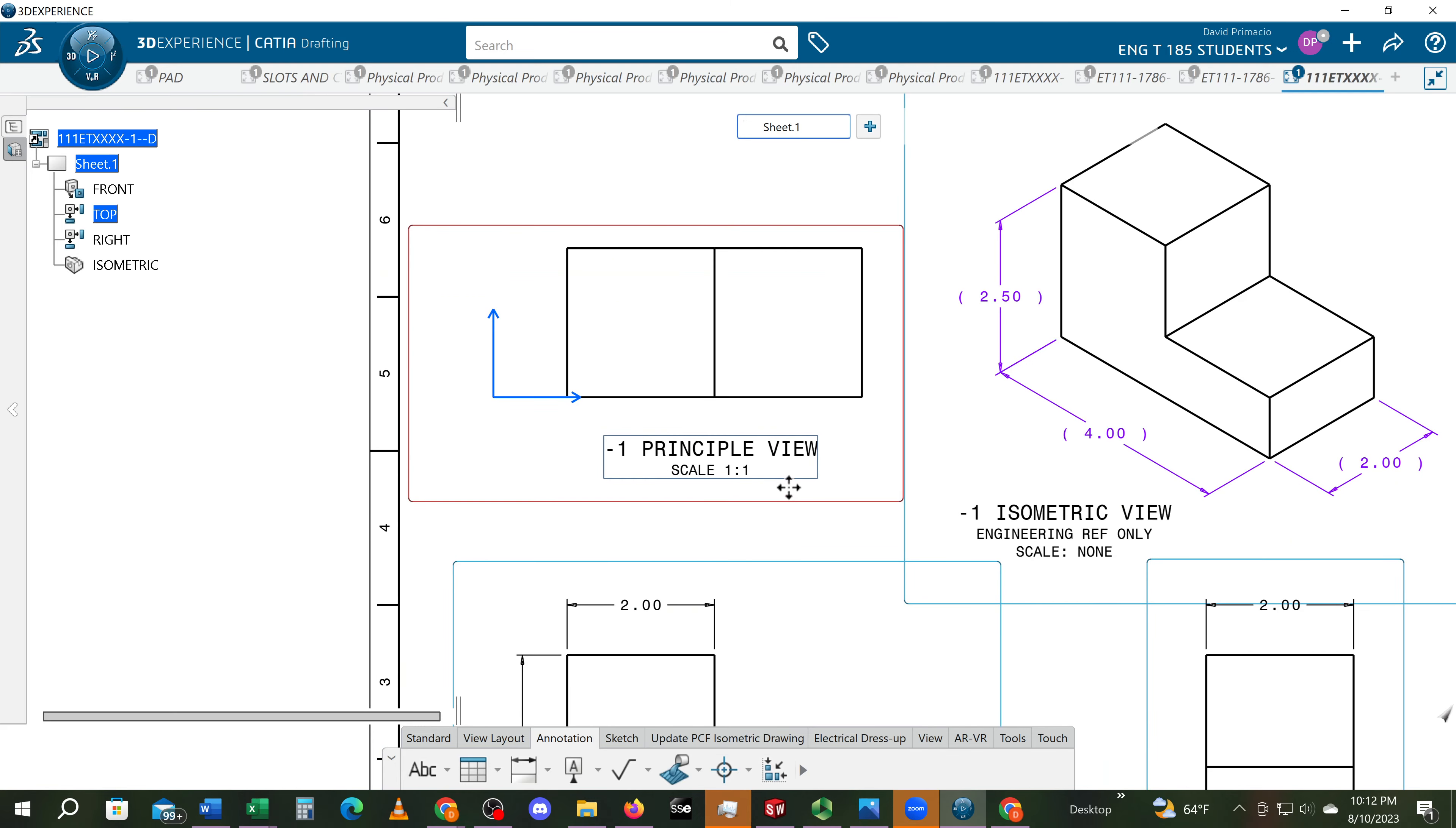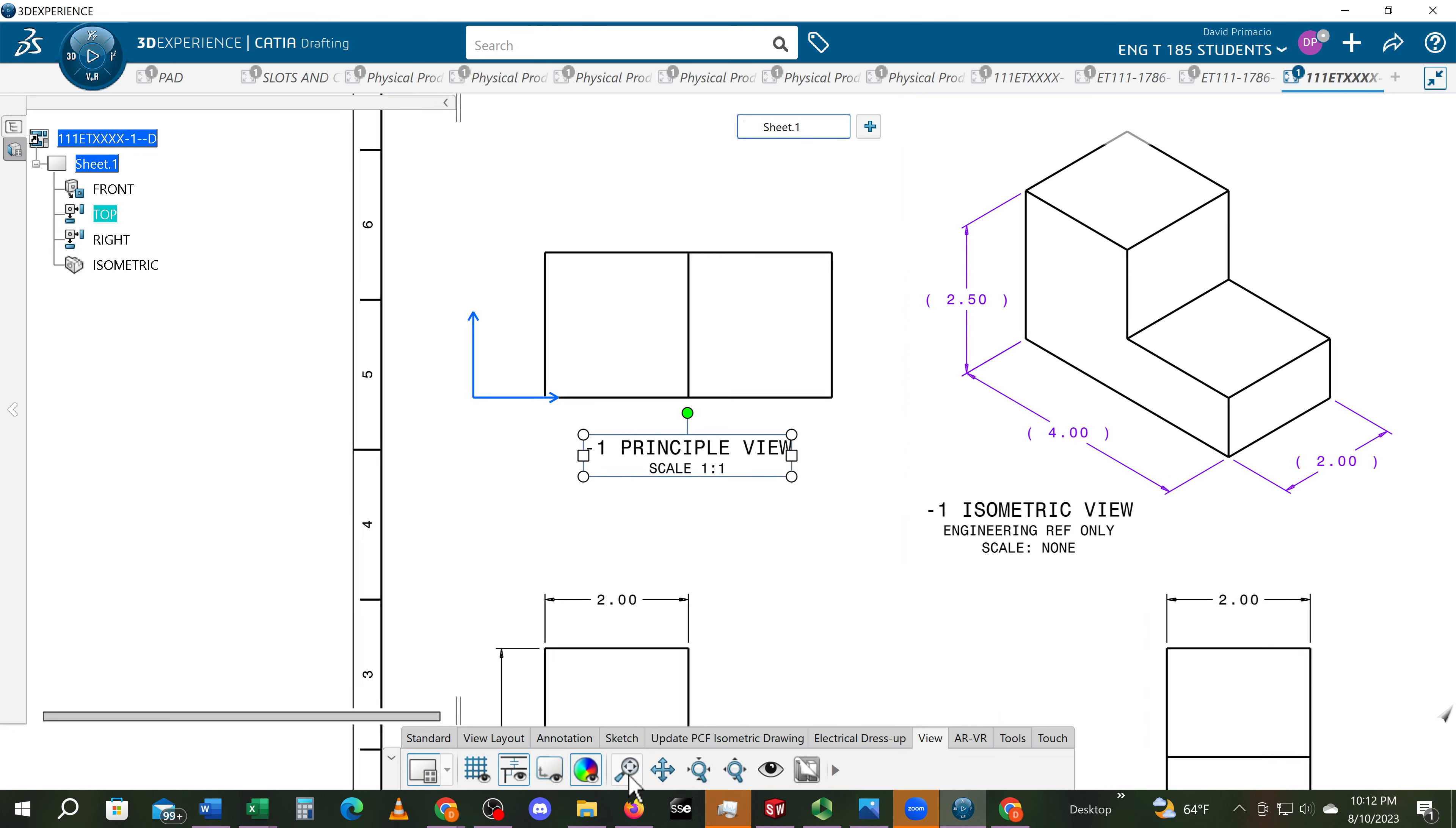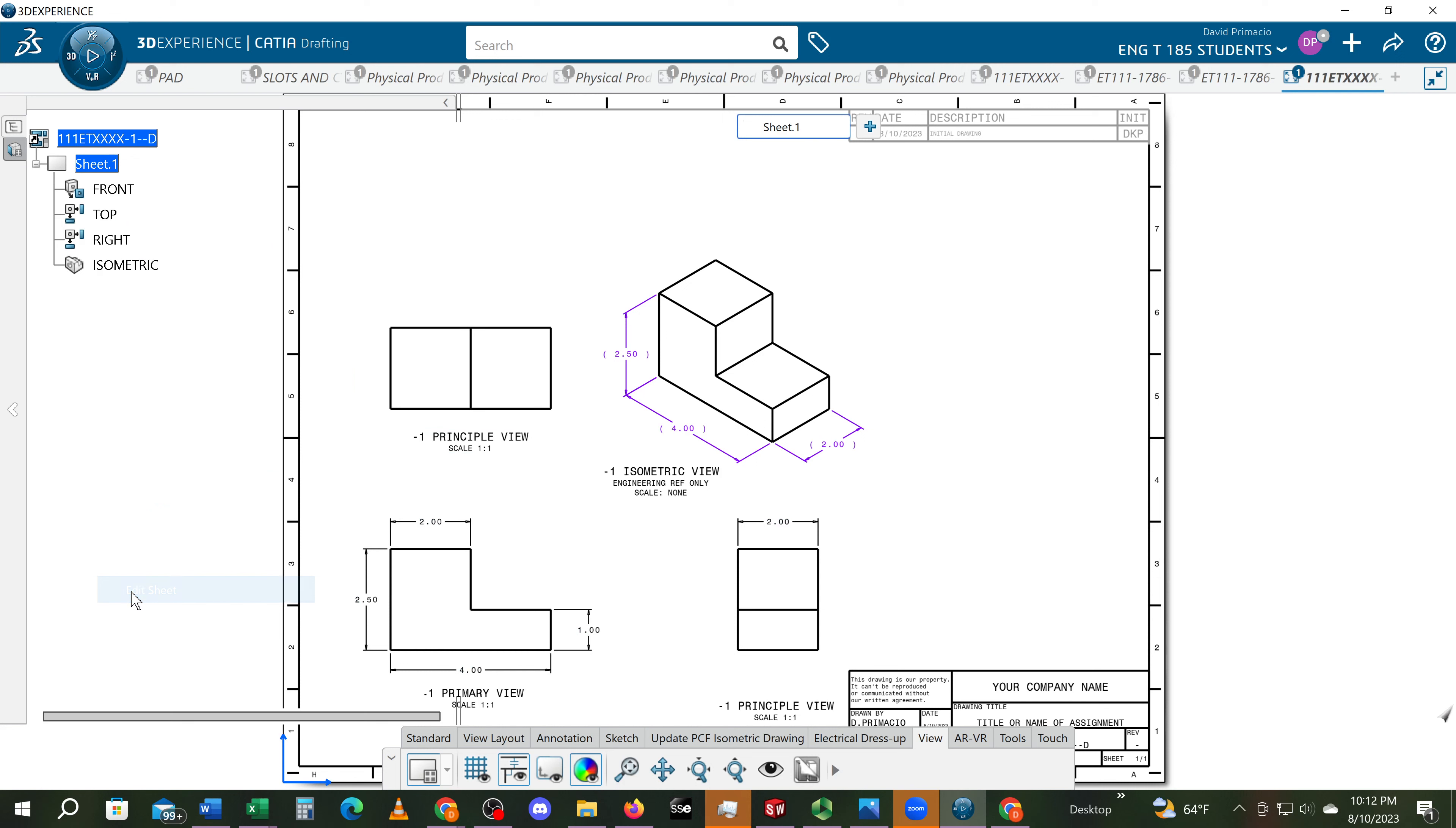Move this so it's centered. Go to the view tab, turn off the display frame. Go to fit all in. Remember to get the blue axis down here by right clicking on the sheet and hitting edit sheet. That puts the blue axis on the corner.